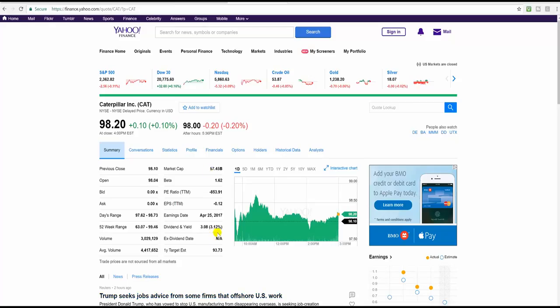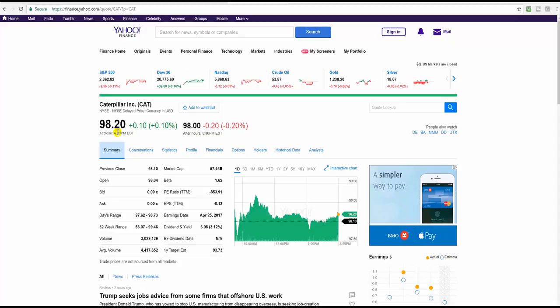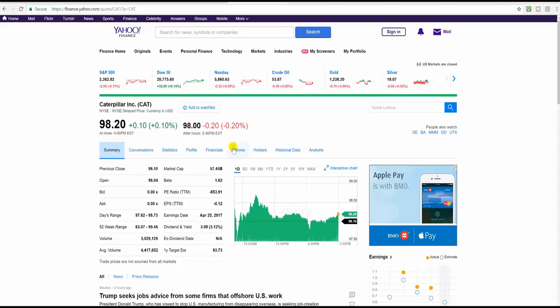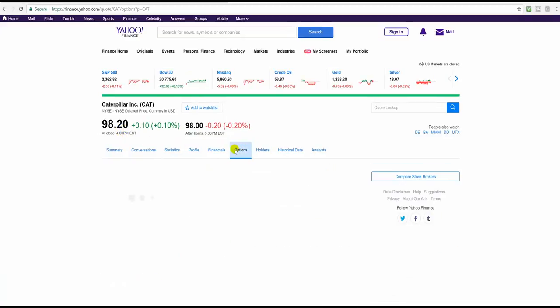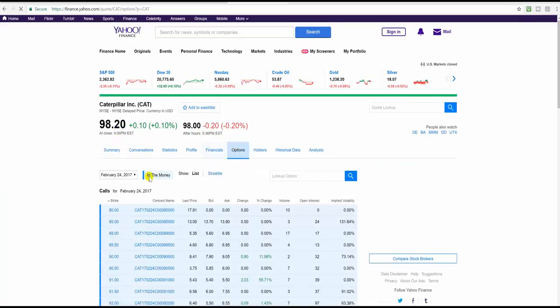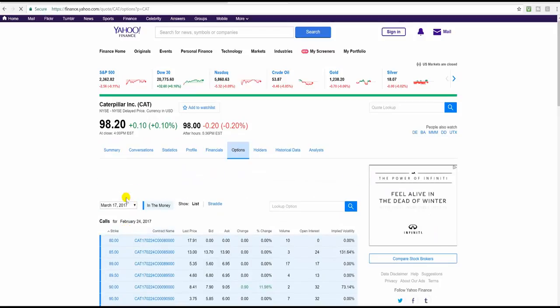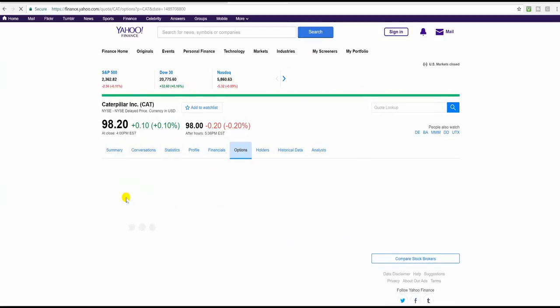Alright, so here we're at Yahoo Finance. Caterpillar closed today, February the 22nd at 98.20. So let's go take a look at the options, and we'll look at the March 17, 100 calls.